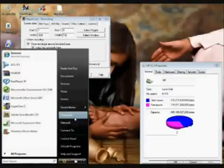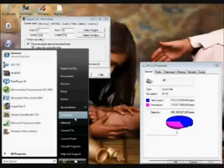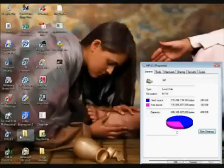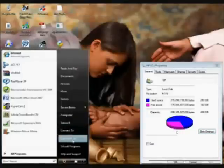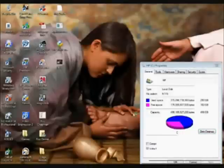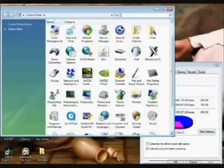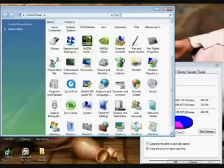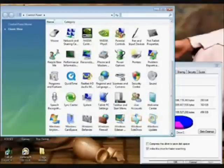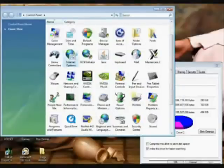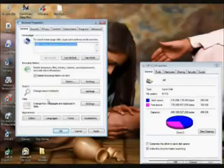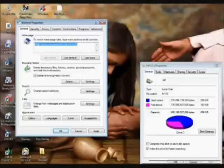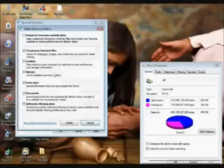Another thing that I do: although it deleted the temporary internet files, it did not delete your history or cookies. You're going to click on Start, go to Control Panel right here, and we're going to go down to Internet Options. Under browsing history, we're going to just click Delete.